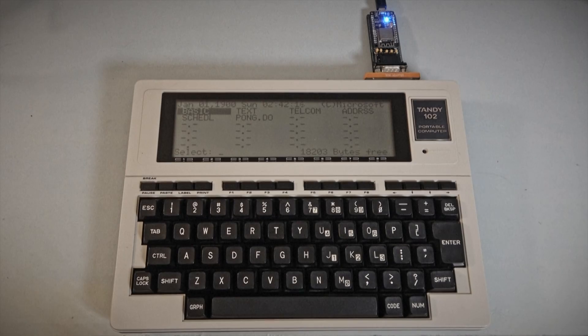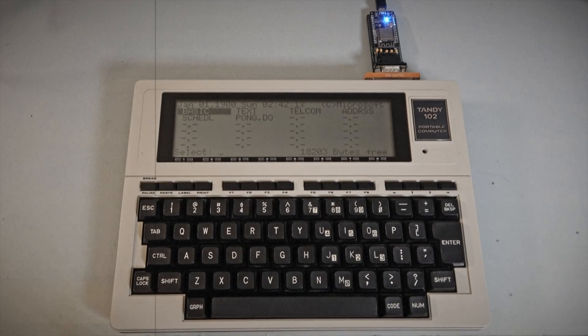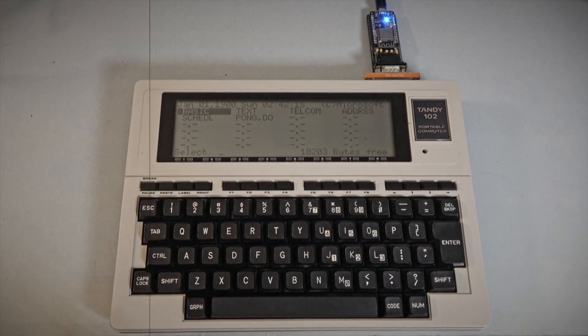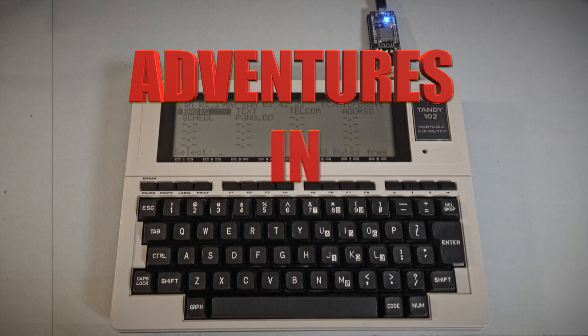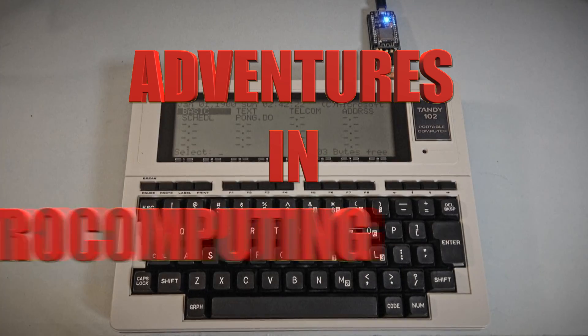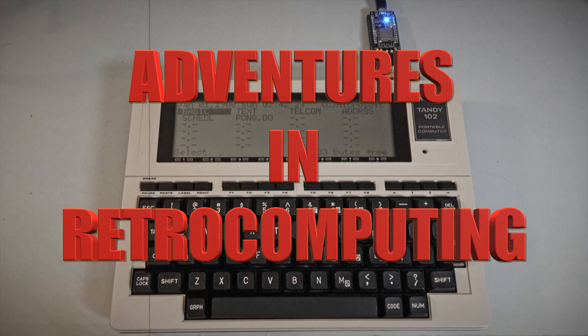Hey everybody, CatSynth TV and we finally have another installment of Adventures in Retro Computing.